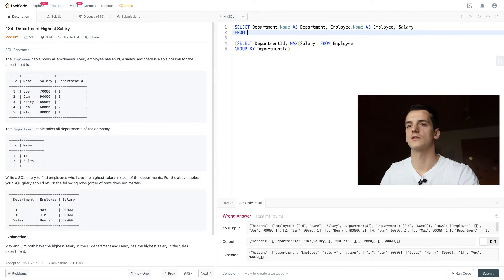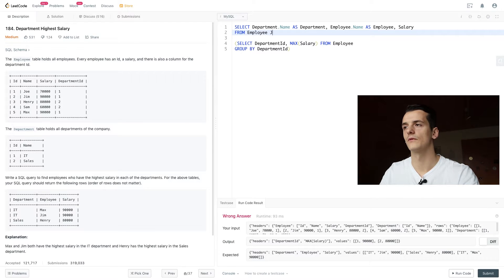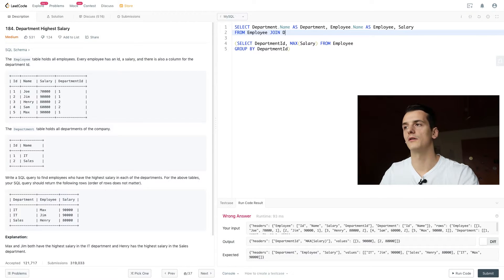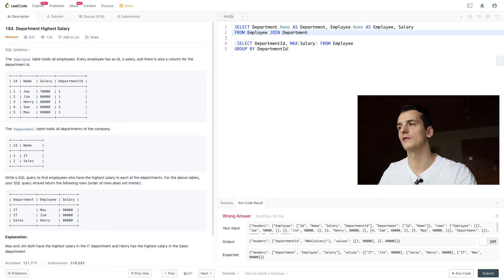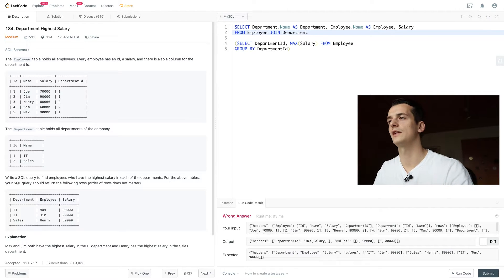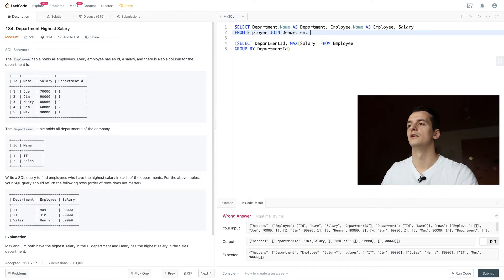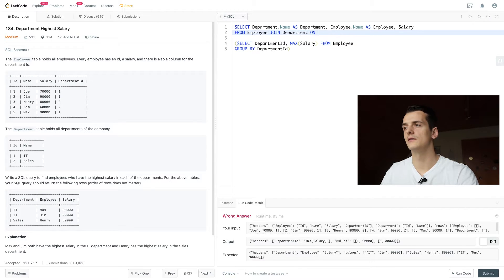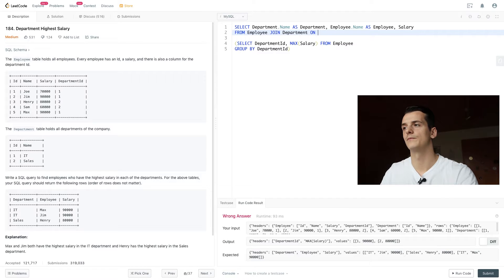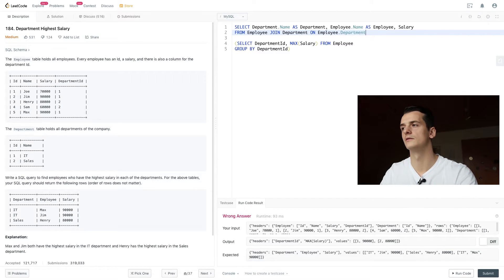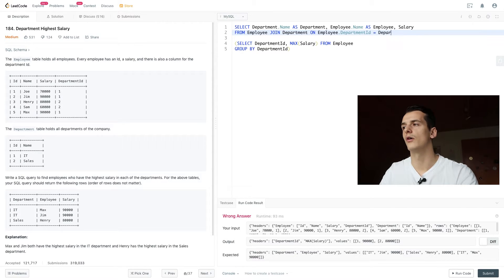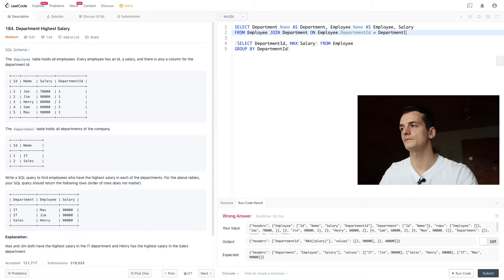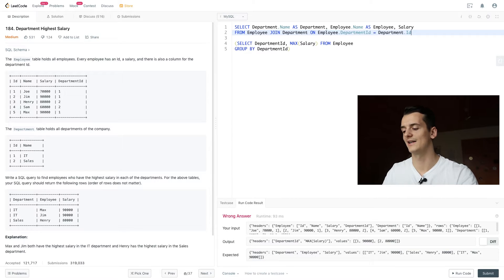So we're going to select from employee, join department, because we need that for name of the department. And we're going to join on the department ID. So employee.departmentID corresponds to department.id.